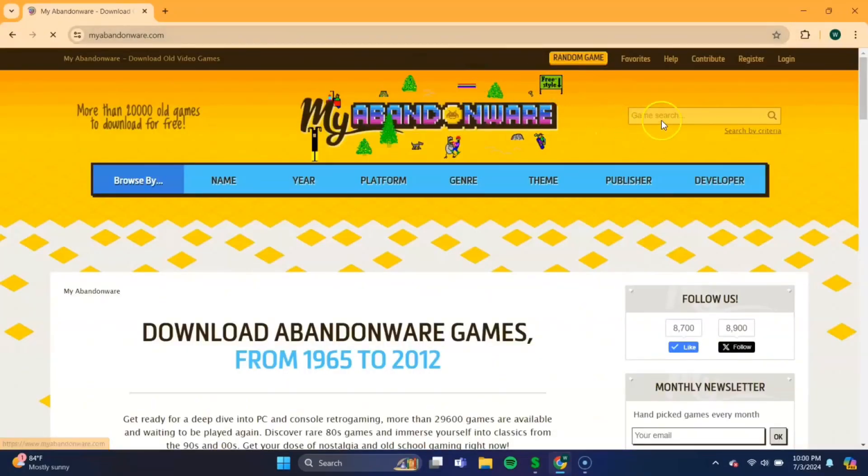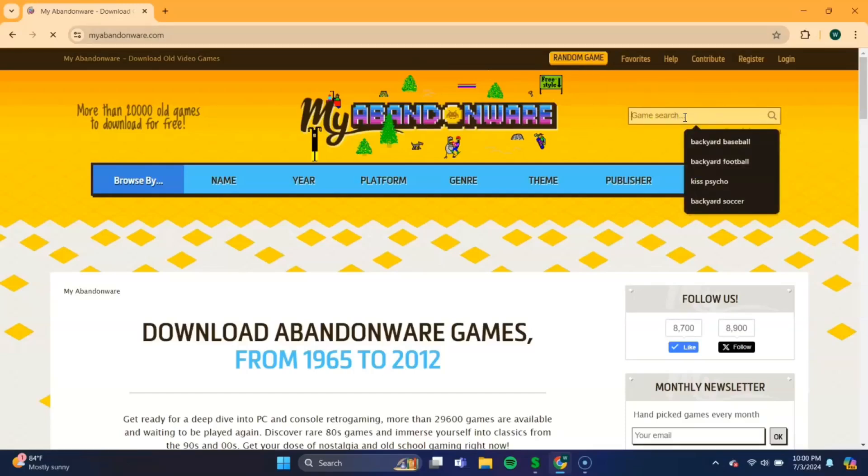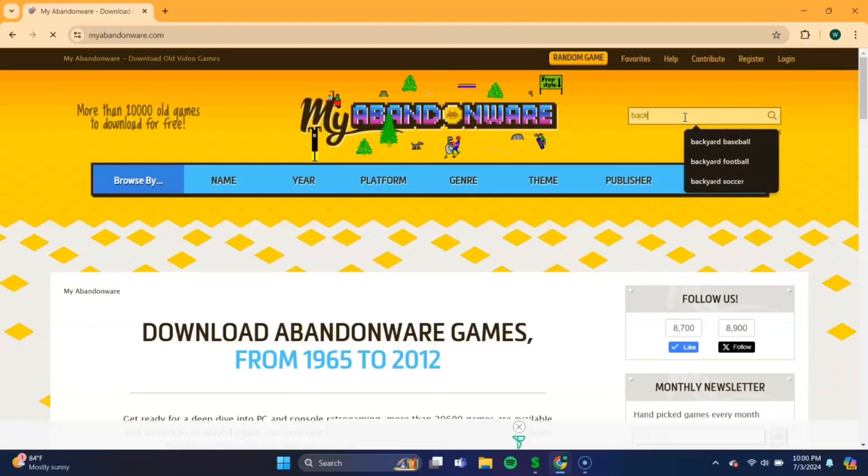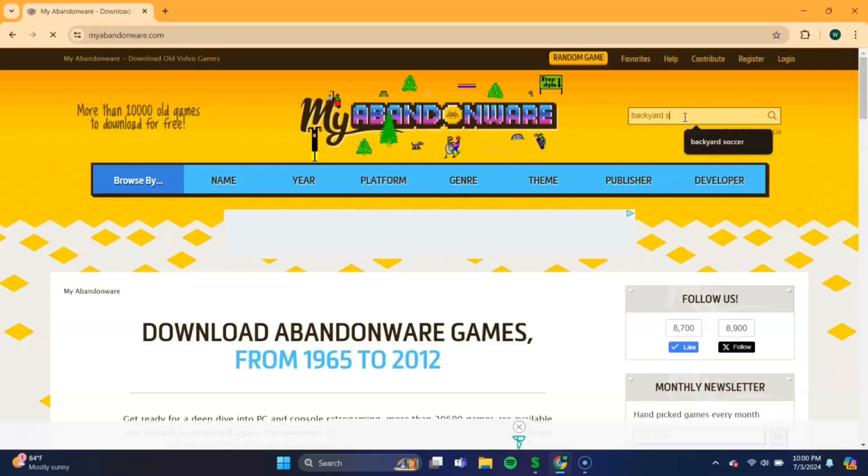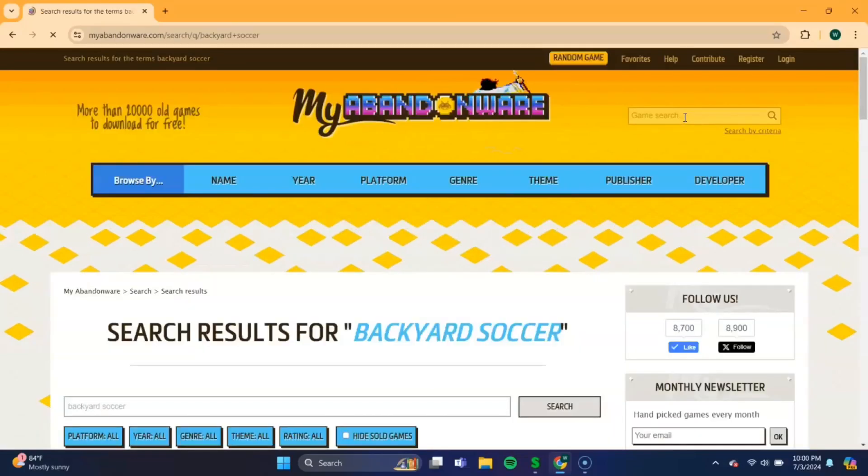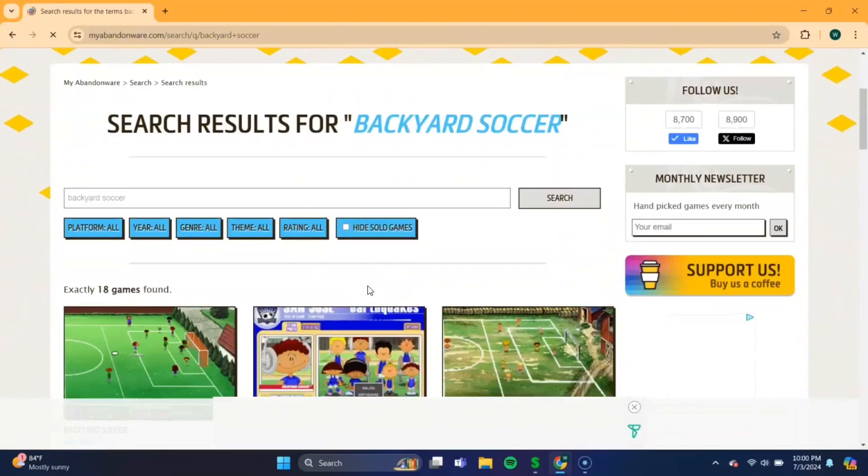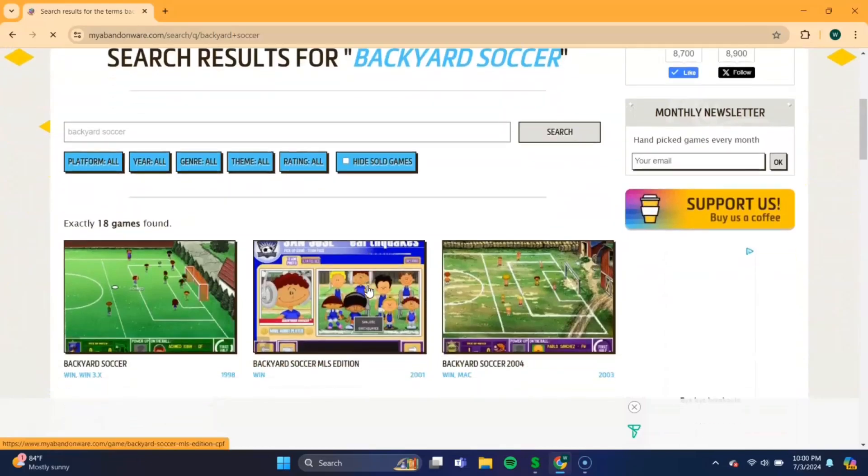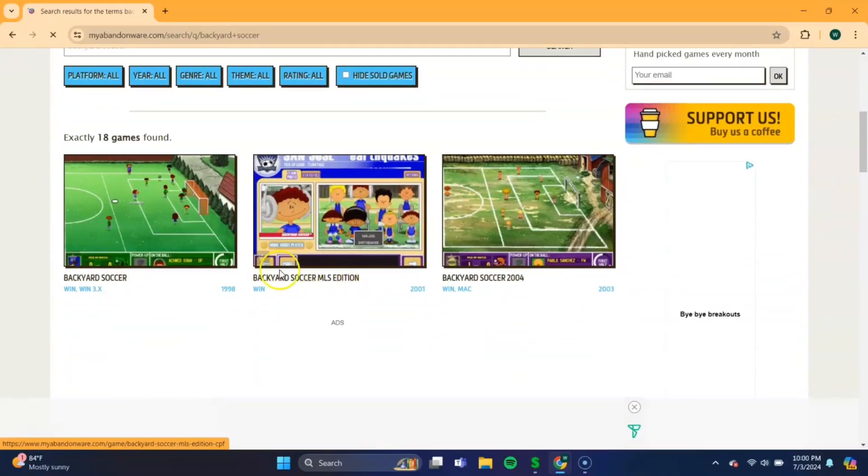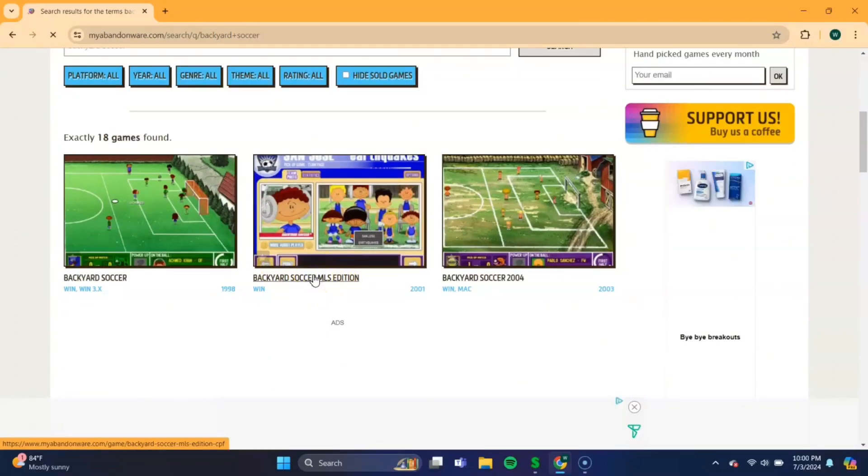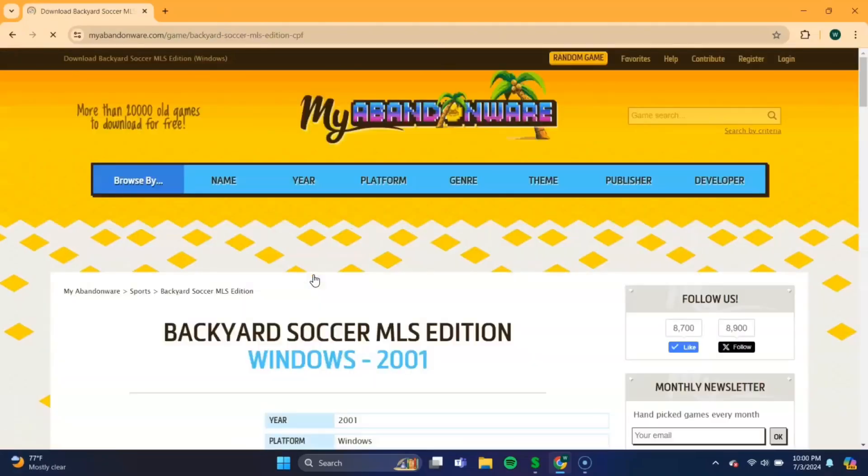Okay, and once you're there, at the top right of this screen, you should see a game search bar. In there, you will need to search Backyard Soccer. And press Enter. Okay, once you're on the next screen, just scroll up a bit until you see Backyard Soccer MLS Edition. Here should be the 2001 version. Select that one.